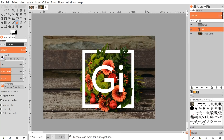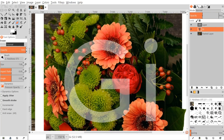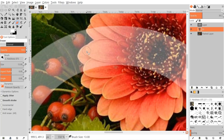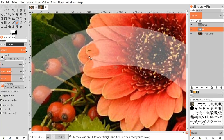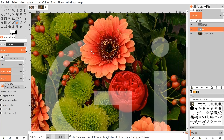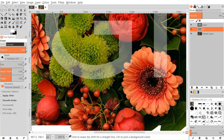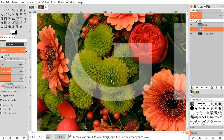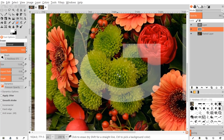Zoom in on the text layer and bring the opacity down. Grab the eraser tool and erase out the flower petals that overlap the letters. Since an entire flower is going over the G, go ahead and erase that portion of the G. Then zoom out and erase areas where small flower buds overlap the letters.